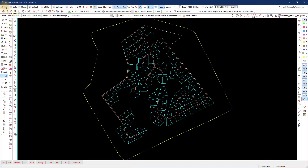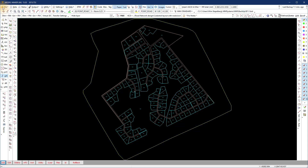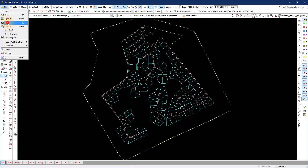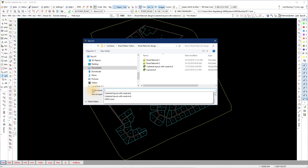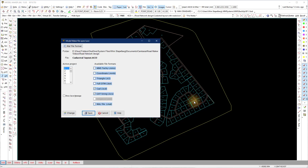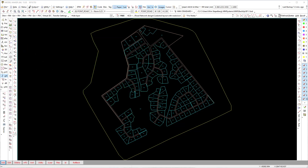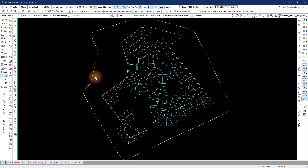To view CAD in RoadMaker you can save the layout layer as a CAD background .kcd file. Choosing save display only will exclude all the centerline road alignments in this file.